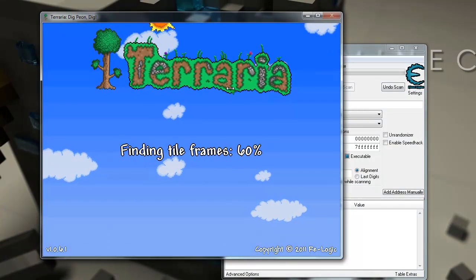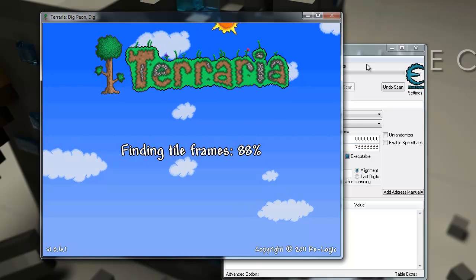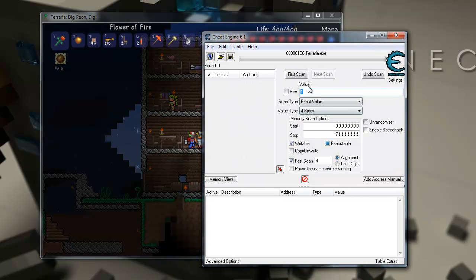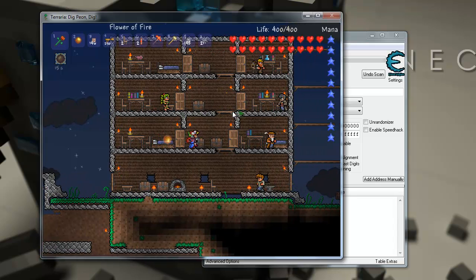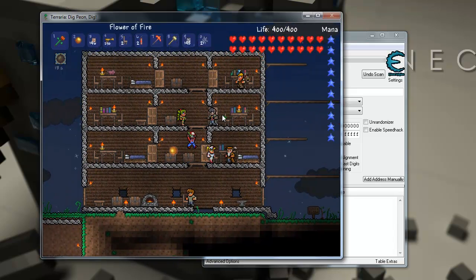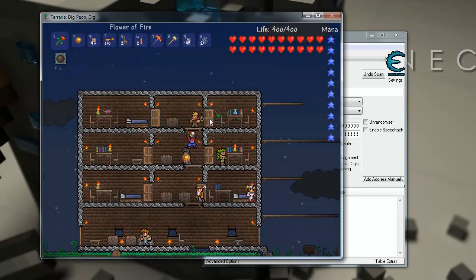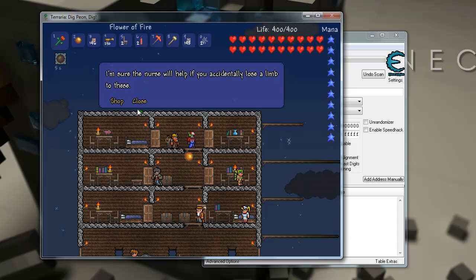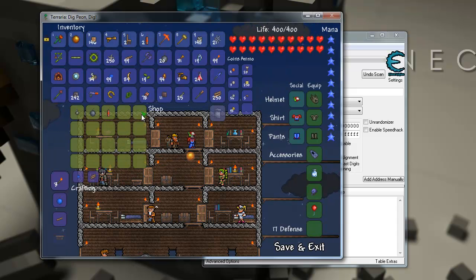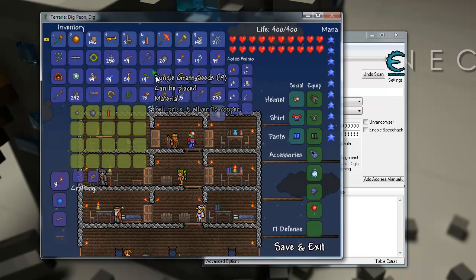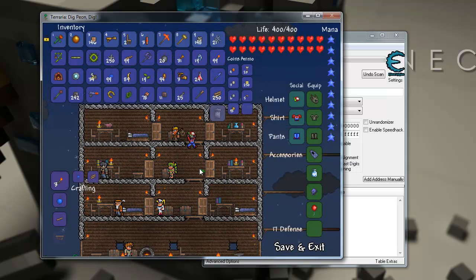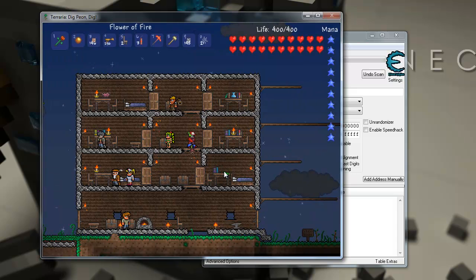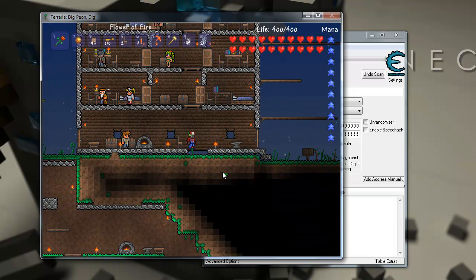So the way we're going to do this is, if you don't know how to use Cheat Engine already, we're going to put in a value, it's going to try to find the variable that has that value, and then we'll put in another value. And then out of the values it first found, it's going to search within those values what has the new value. So that's basically what it's going to do, just filtering out the other stuff.